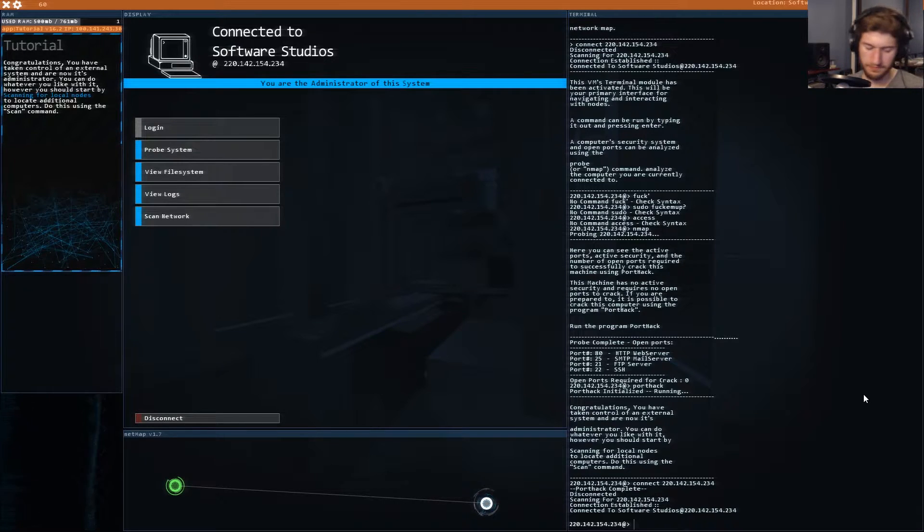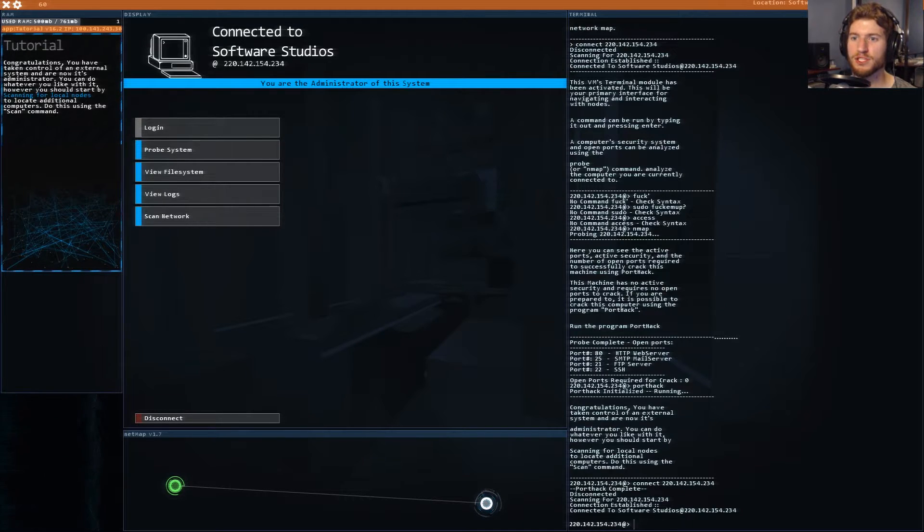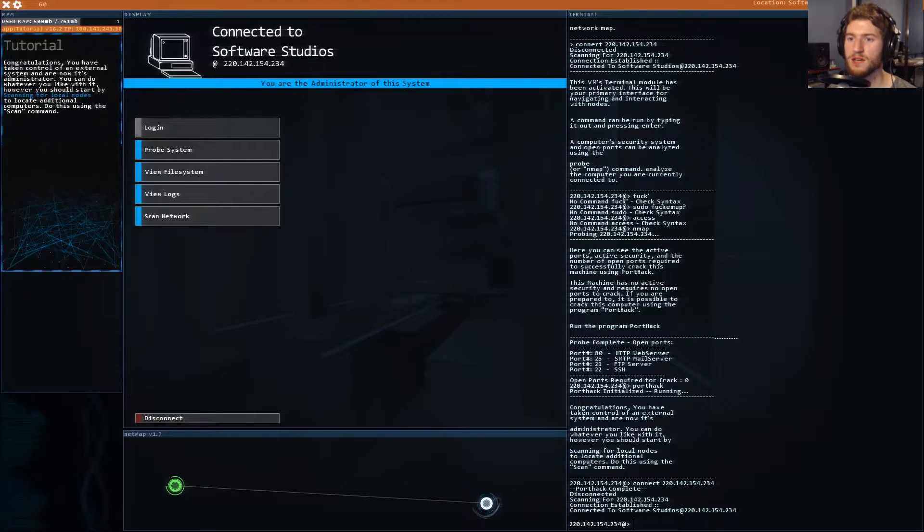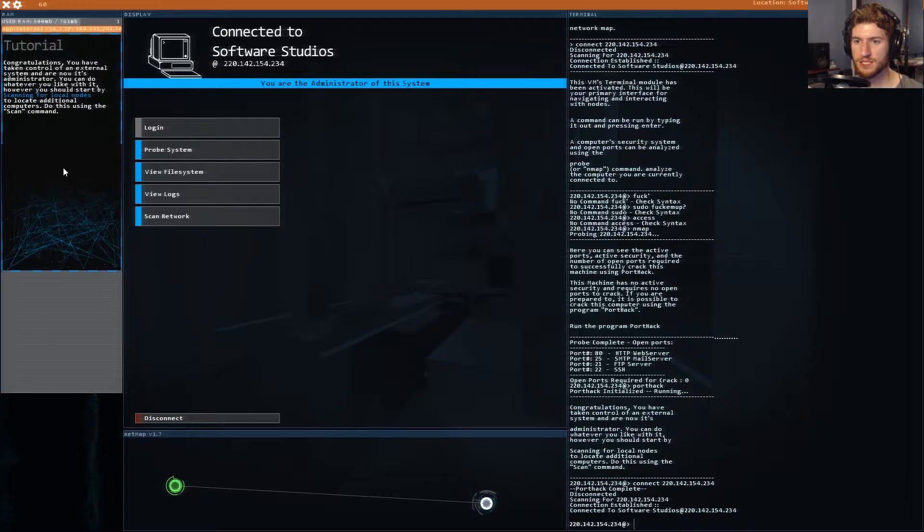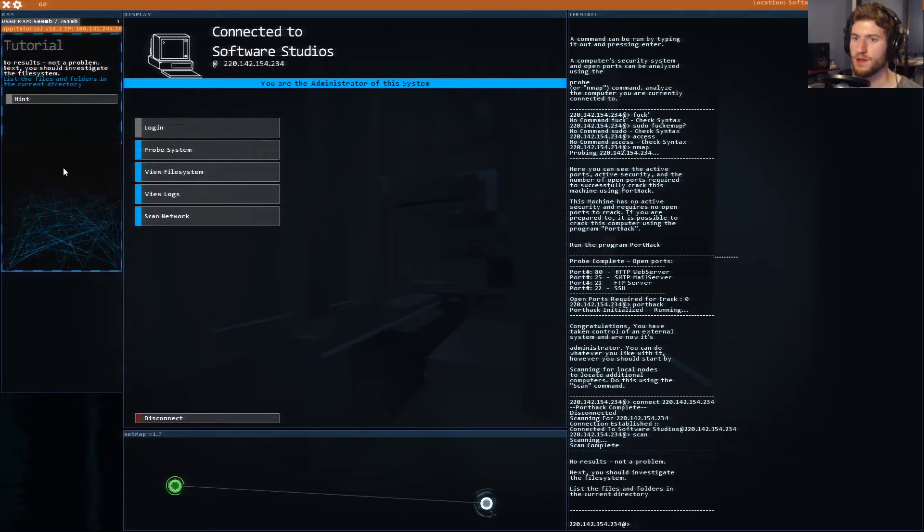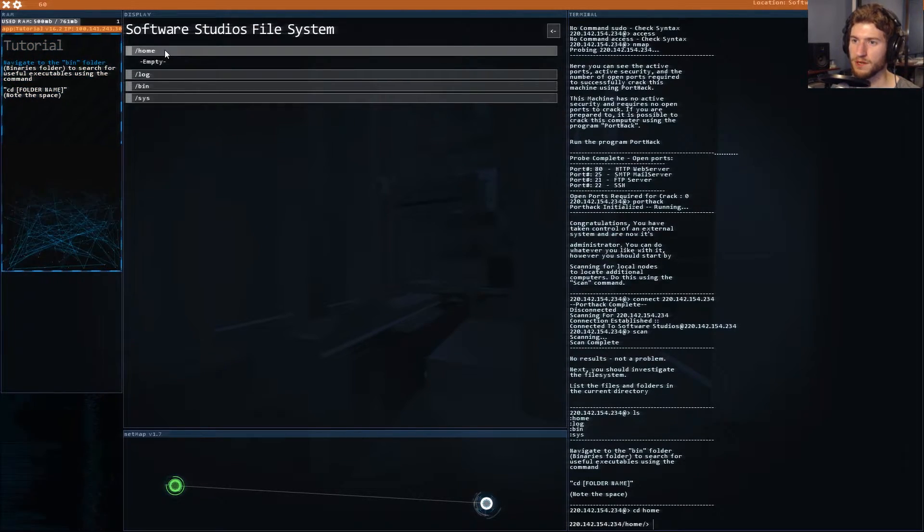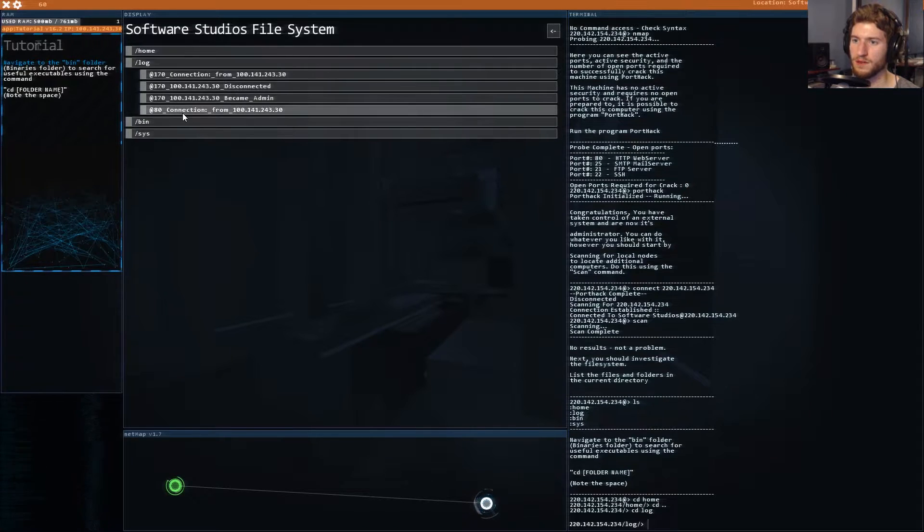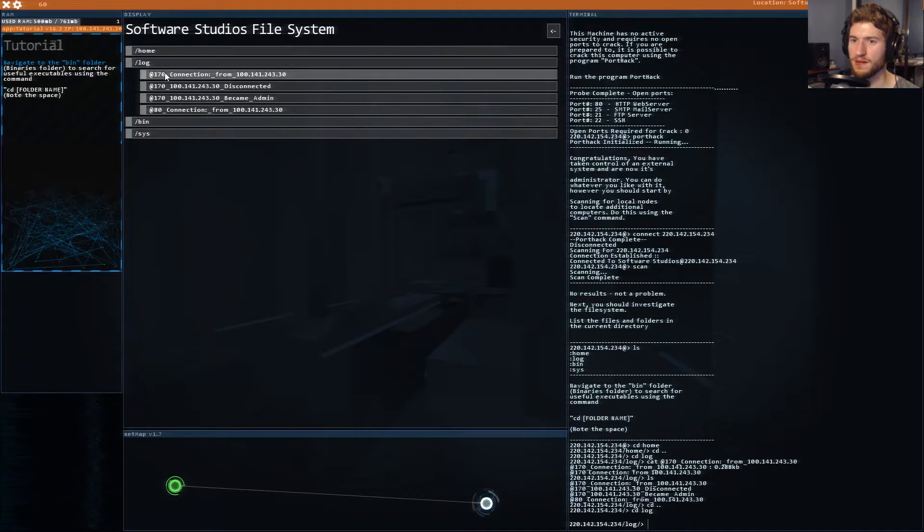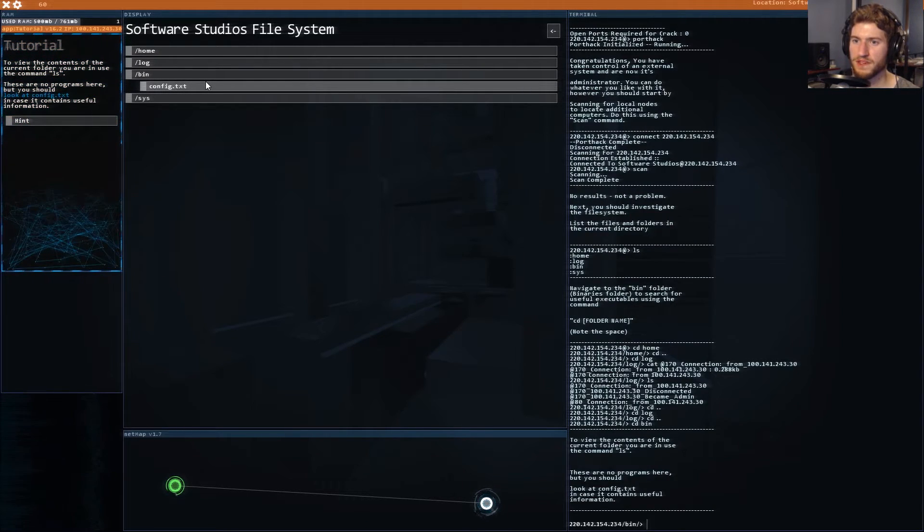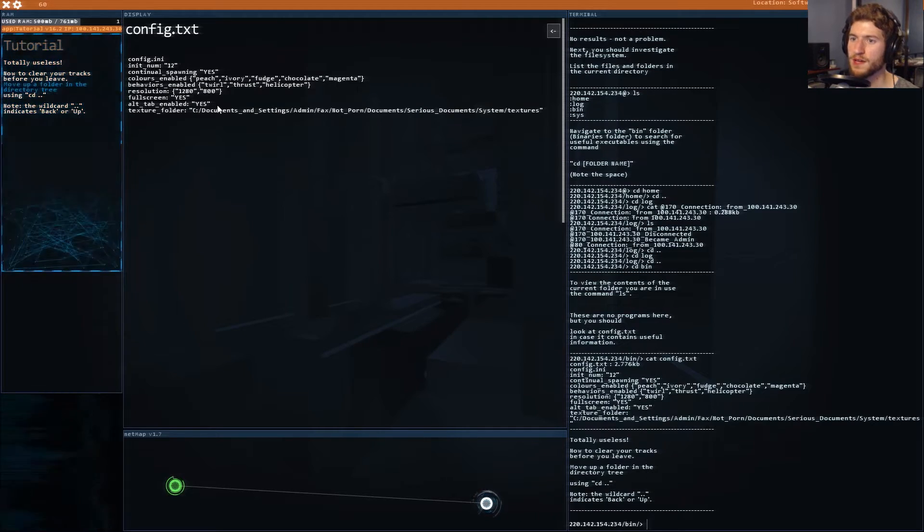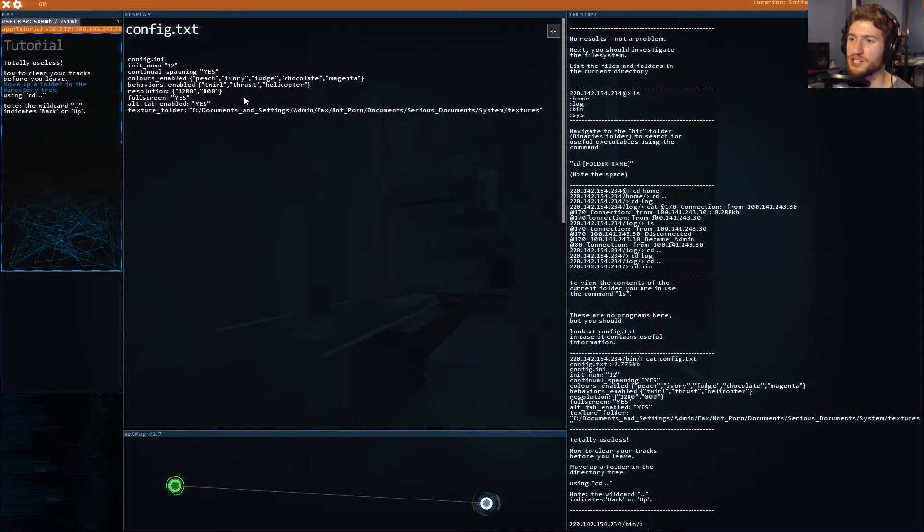We've got the password sweet. Connected to software studios. Disconnected. Congratulations you have taken control of external systems and now it's administrator. You should start by scanning for local nodes. Next you should investigate the file system. We're gonna go to home. Navigate to the bin folder. Look at the config.txt in case it contains useful information.